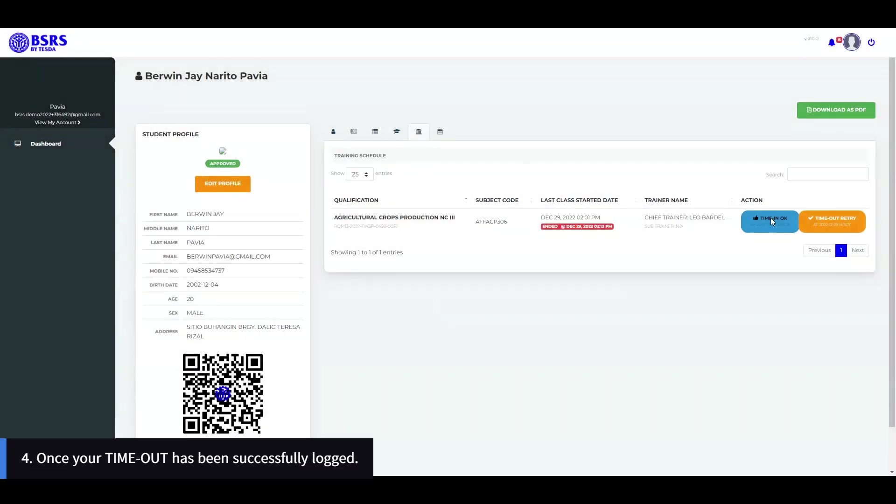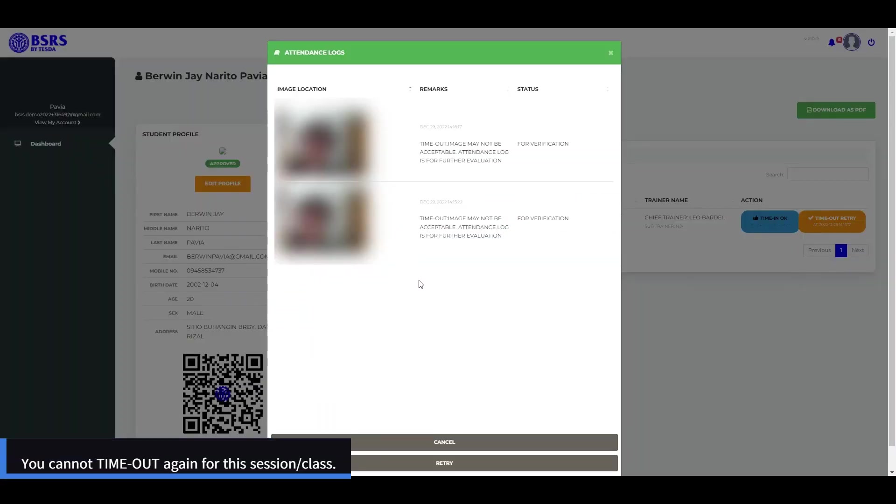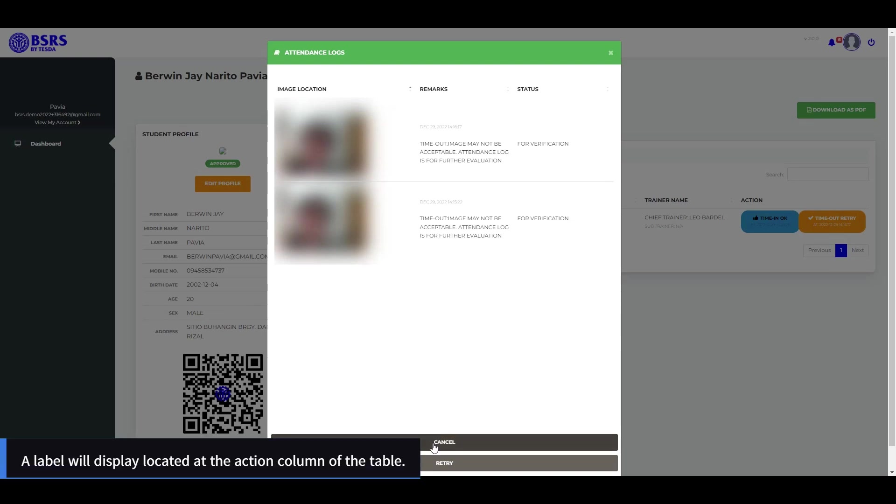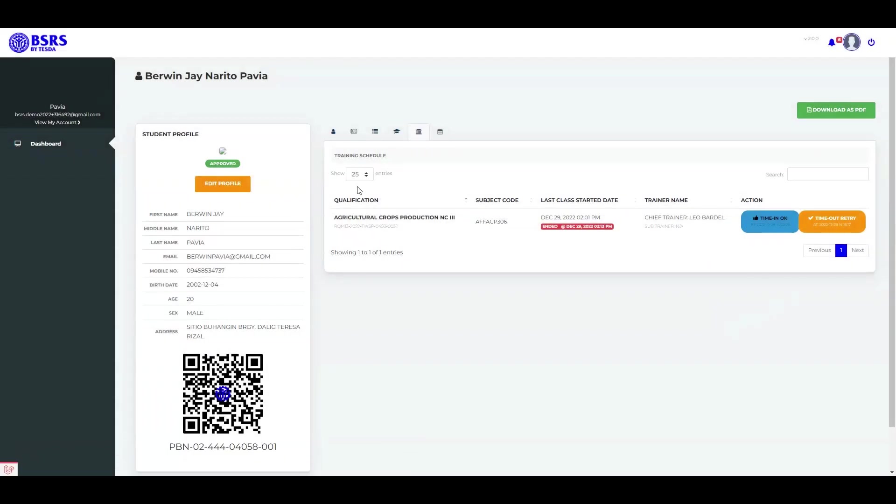4. Once your timeout has been successfully logged, you cannot time out again for this session. A label will display, located at the action column of the table.